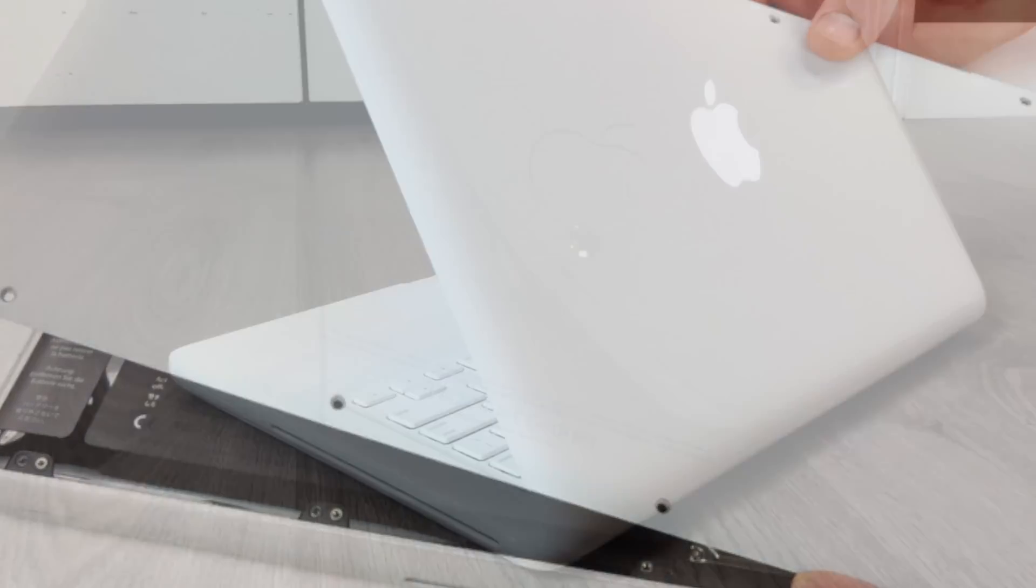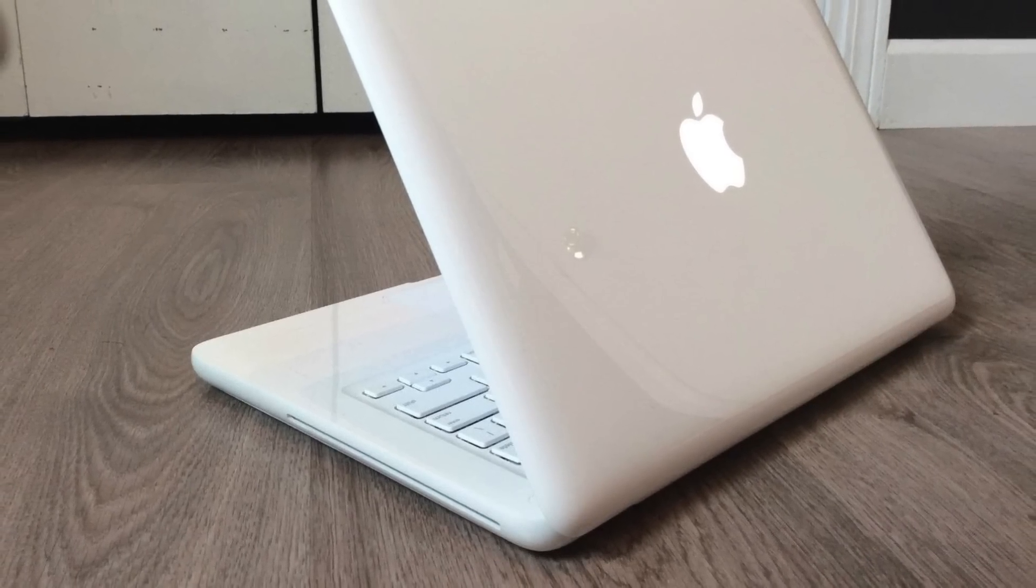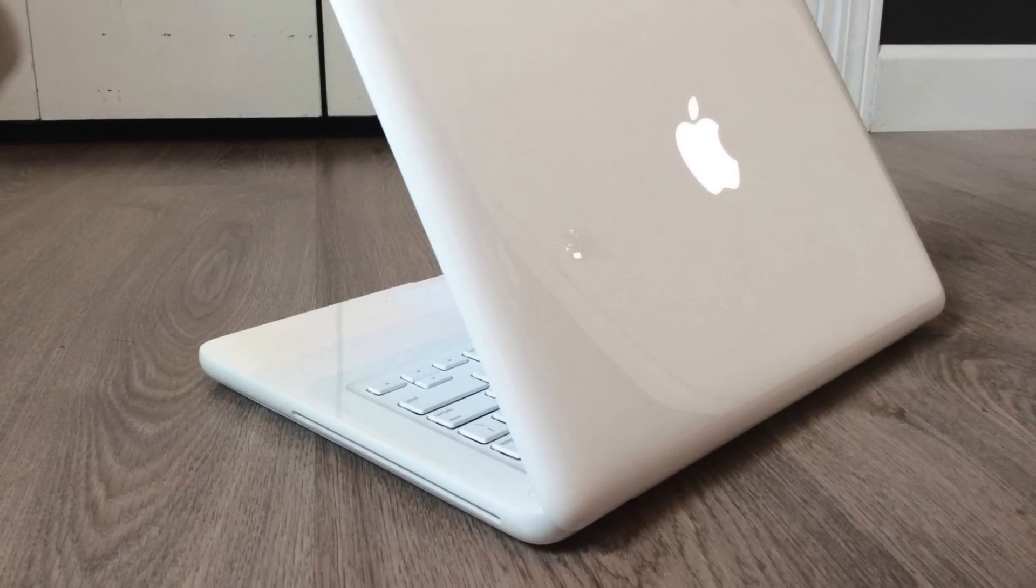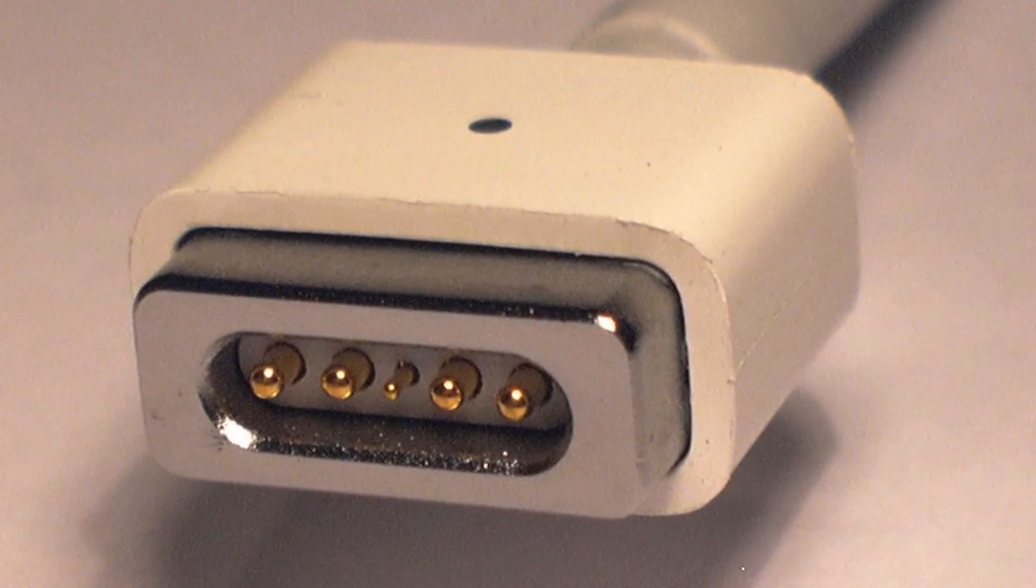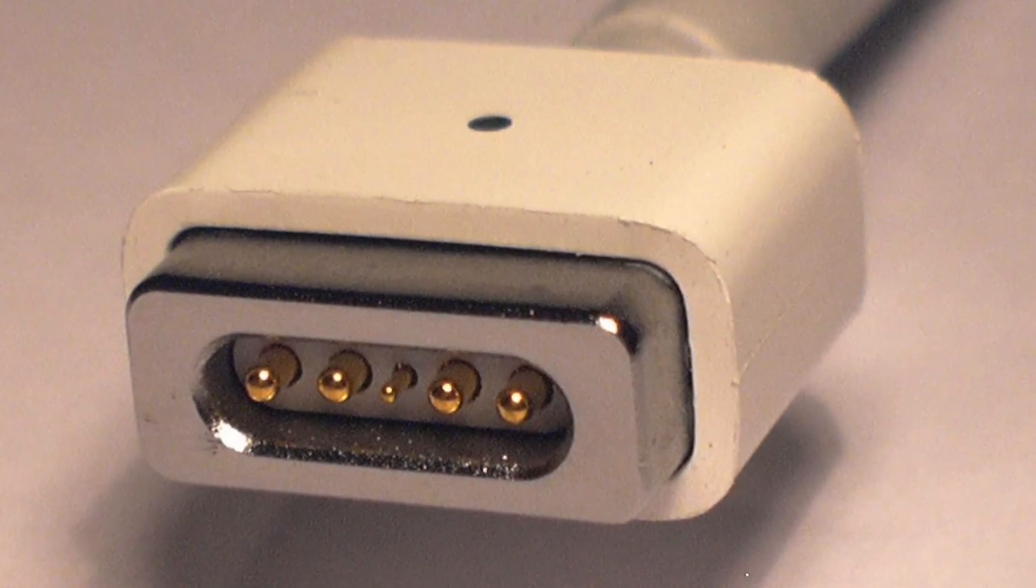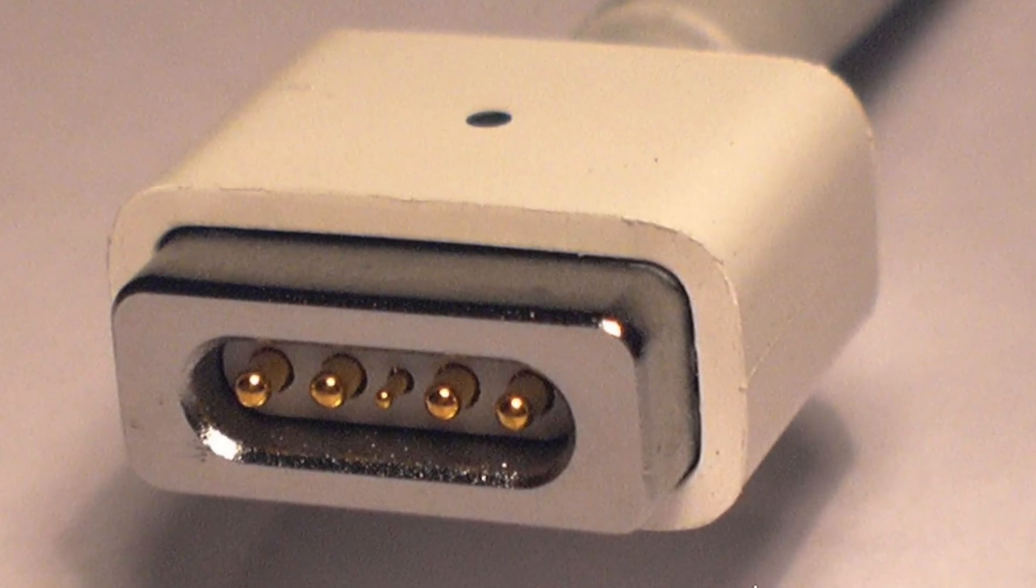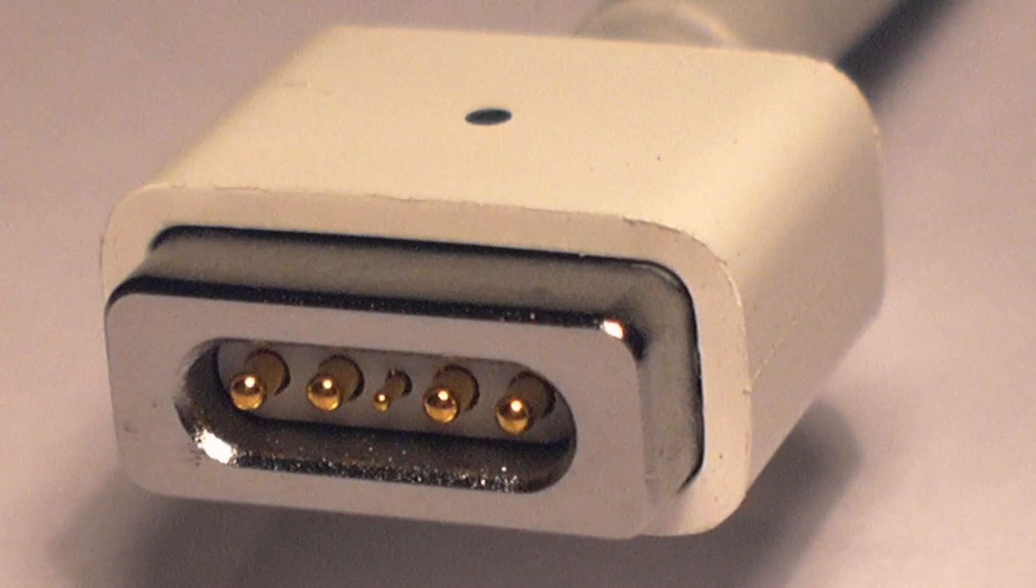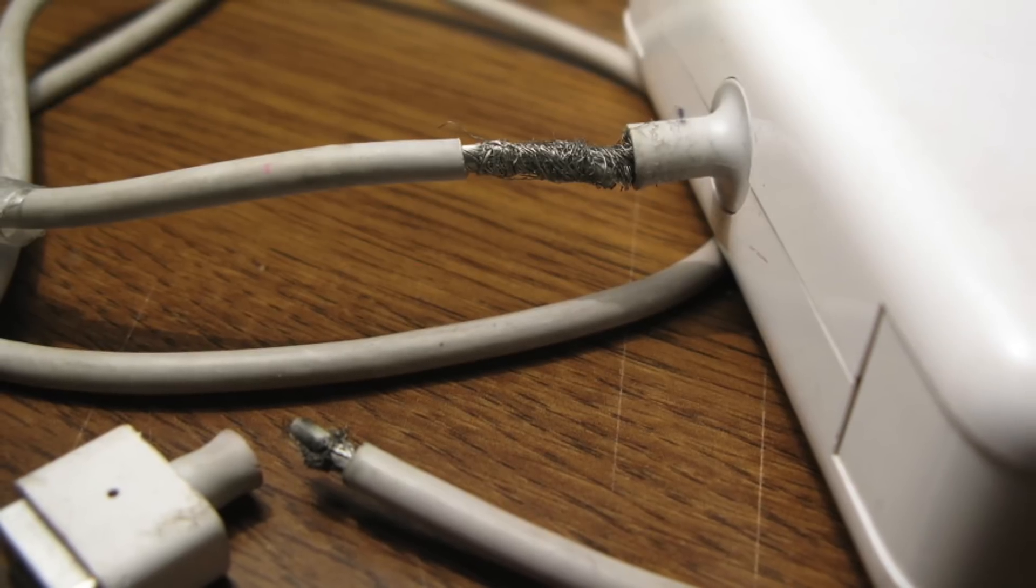The company also faced a class-action lawsuit regarding MacBook power adapters during this period. The introduction of the MagSafe power adapter was touted by Apple as a revolutionary safety feature, which it was, but they didn't hold up well over time.